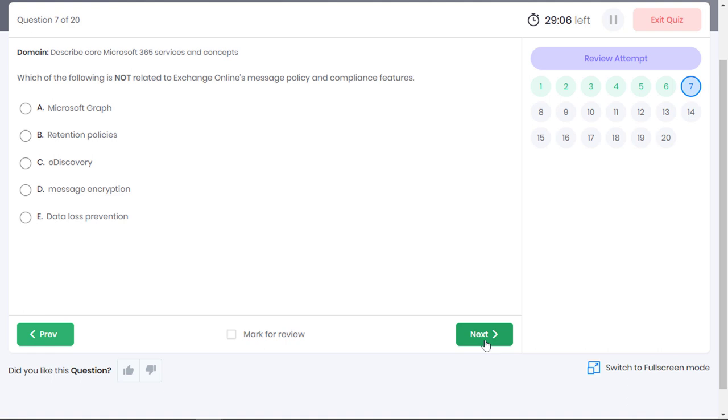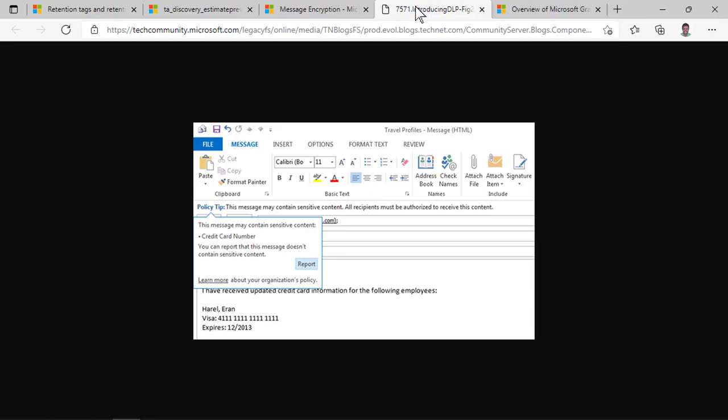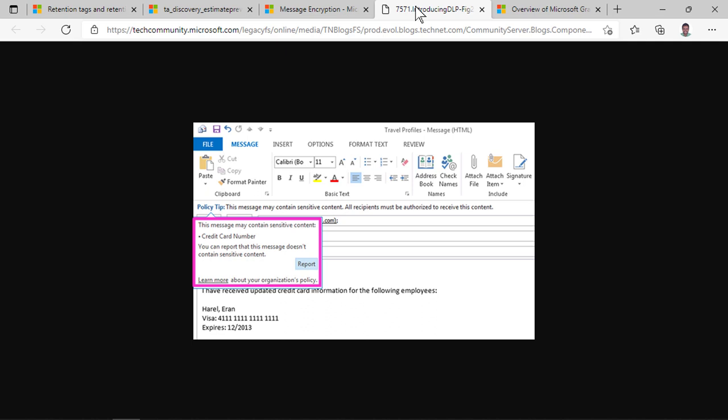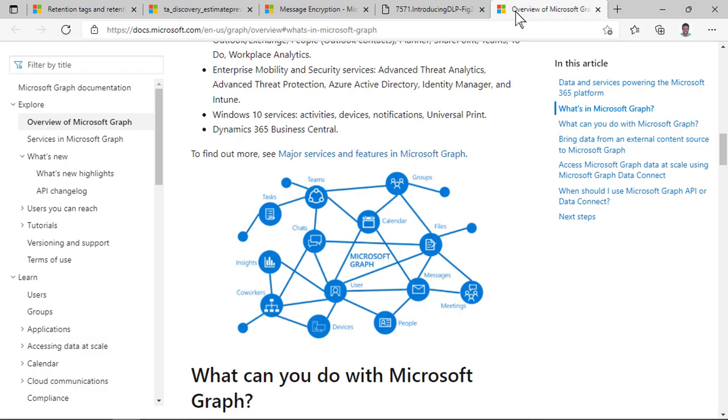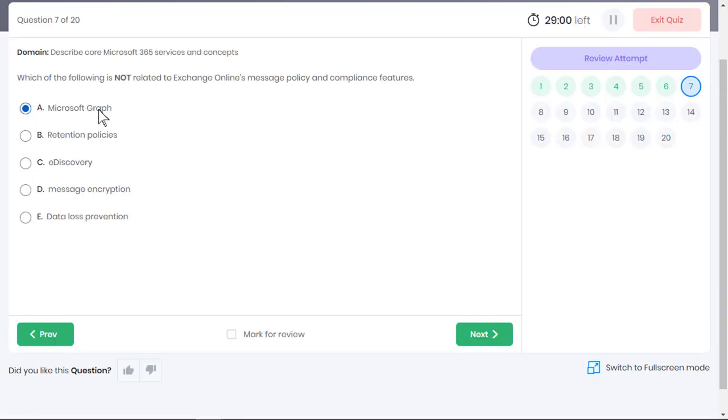Data loss prevention is also a feature in Exchange Online that helps you identify, monitor and protect sensitive information being exchanged in your organization. For example, if you try to share confidential information in your email, you will receive a warning that the email has contents that violates the organization's policies. All the options discussed till now are related to Exchange Online's message policy and compliance features. But option A is not related to Exchange Online. Microsoft Graph provides a programmability model to access the tremendous amount of data in Microsoft 365.